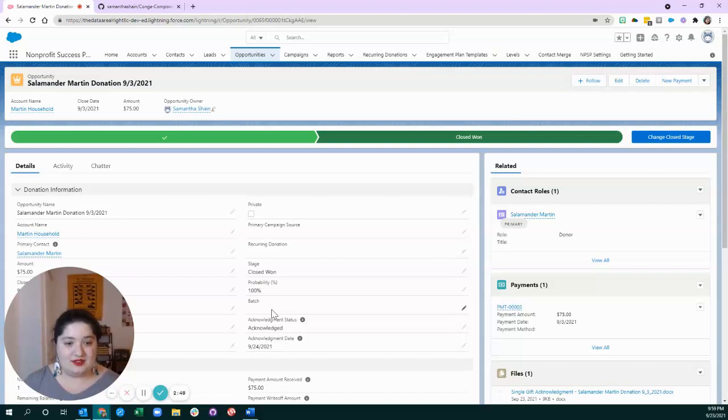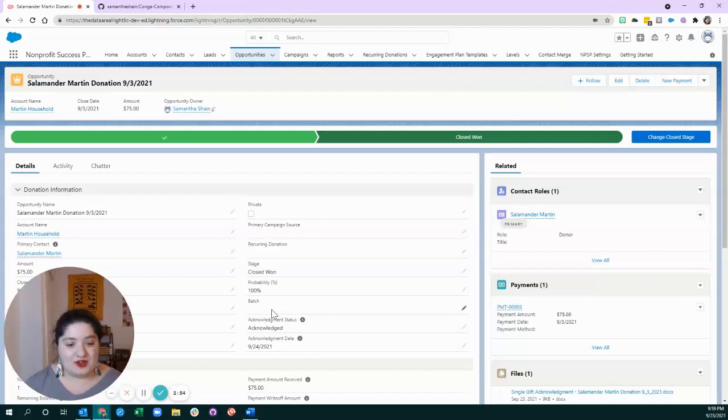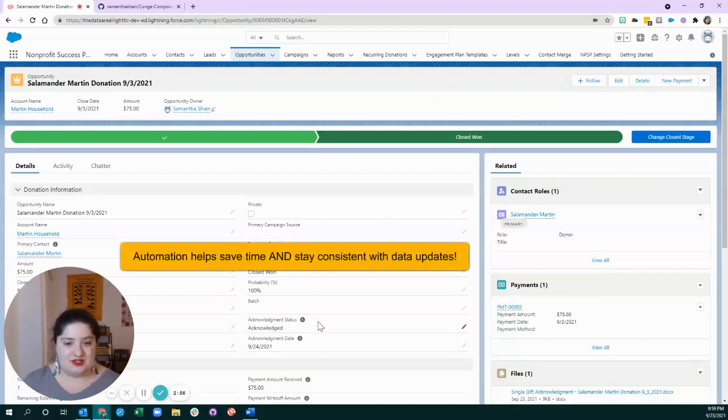And so, it's nice to know that even if you do the paper version, you can still have some automation in your system.